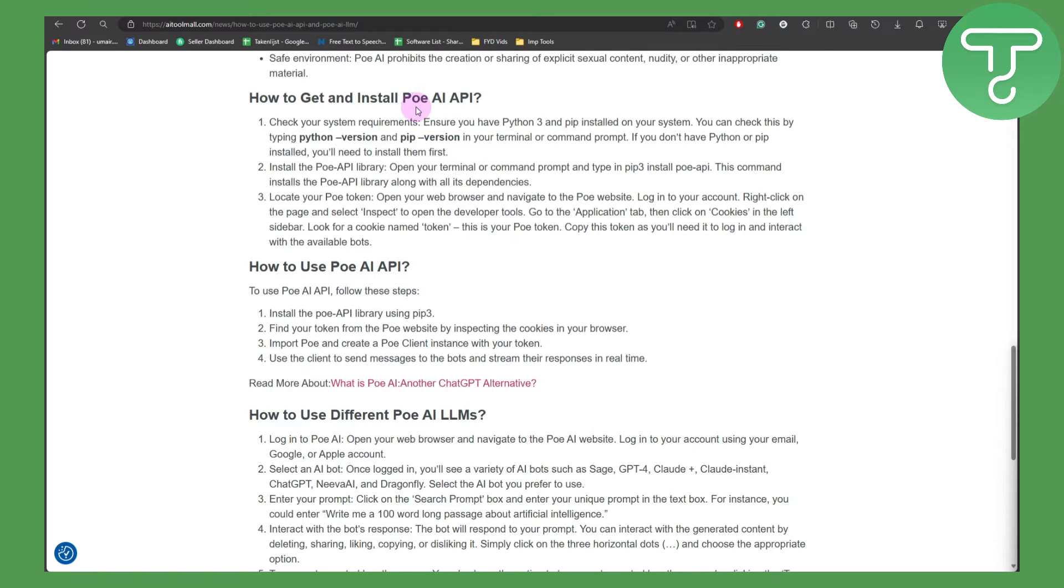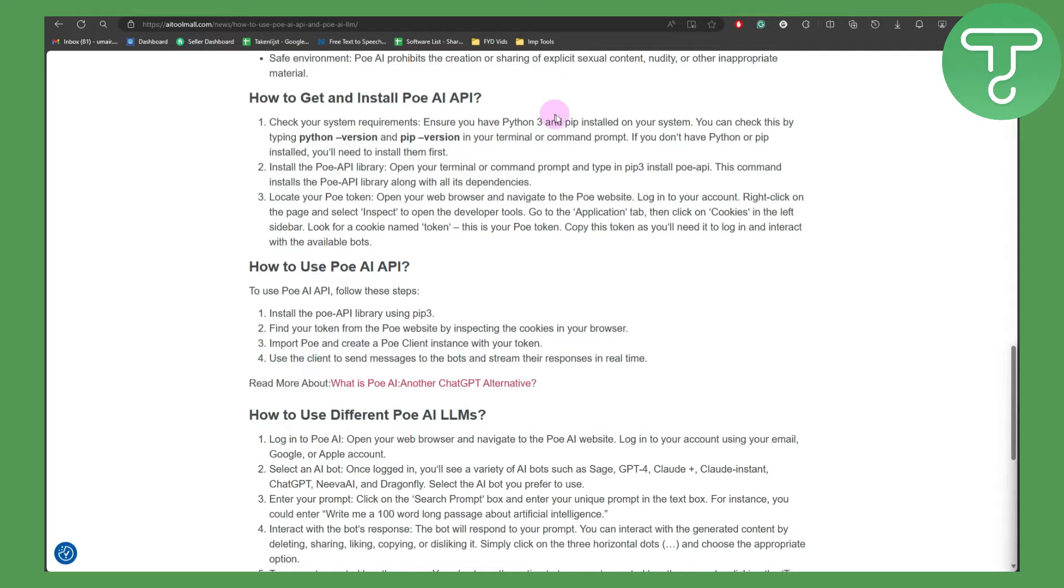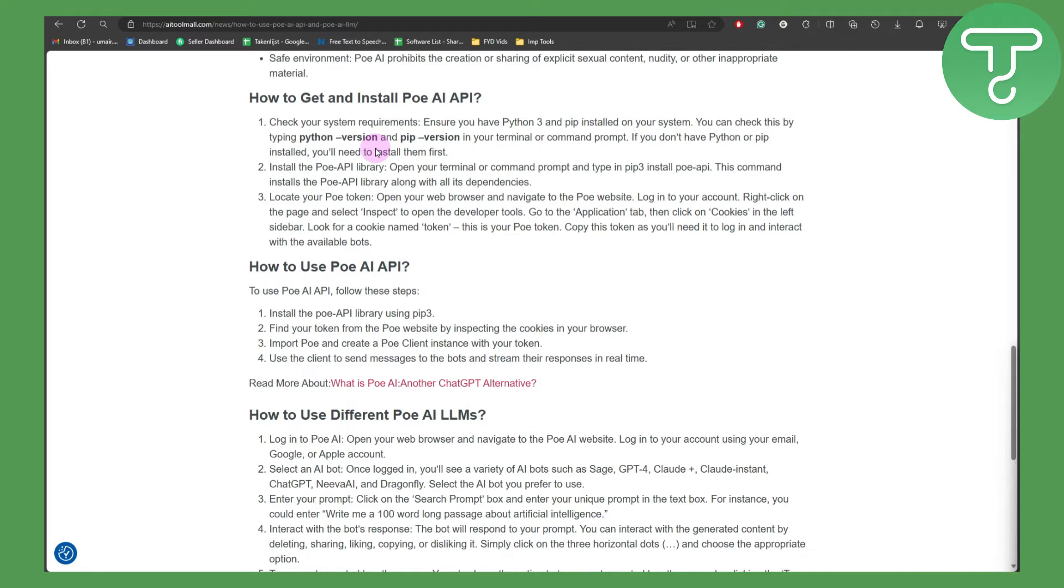The steps are pretty simple. What you need to do is check your system requirements. Ensure that you have Python 3 and pip installed onto your system. You can check this by typing python version and pip version in your terminal or command prompt. If you do not have Python or pip installed, you will need to install them first.